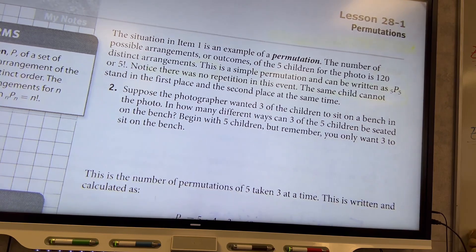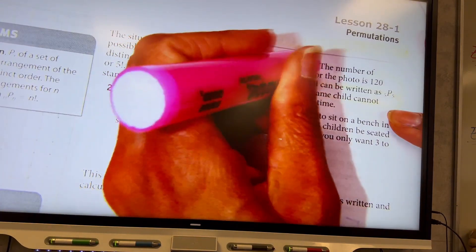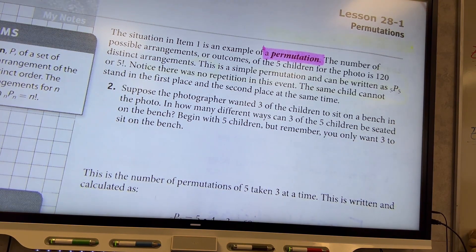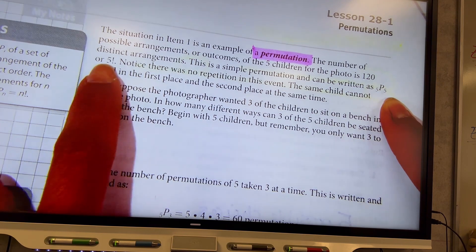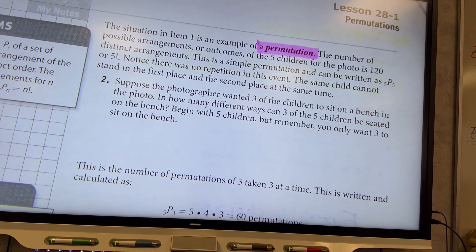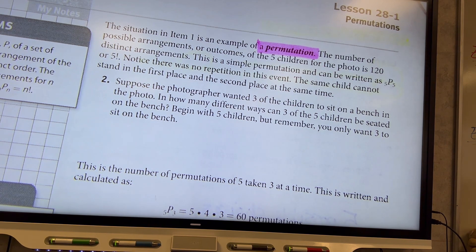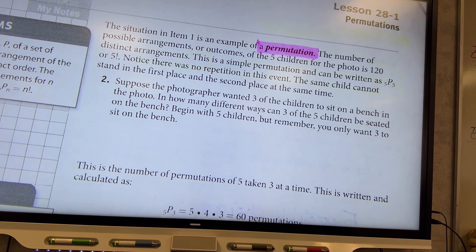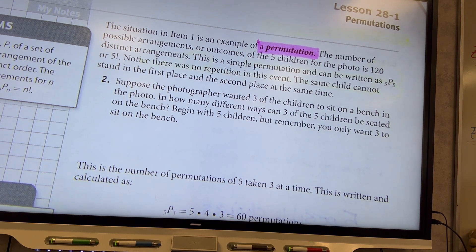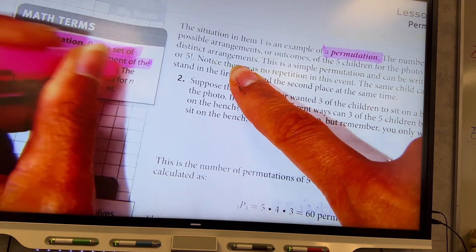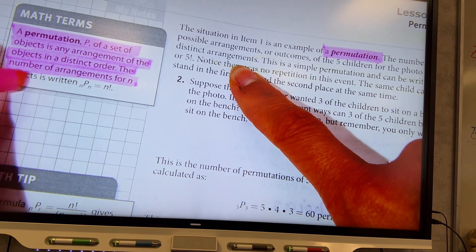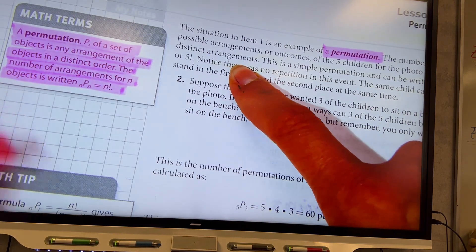The situation in item 1 is an example of a permutation. The number of possible arrangements of the 5 children for the photo is 120 distinct arrangements. This is a simple permutation and can be written as 5P5 — five permutate five — or 5 factorial. Notice that there was no repetition in this event; the same child cannot stand in the first place and the second place at the same time. The number of arrangements for n objects is written as nPn, which equals n factorial.